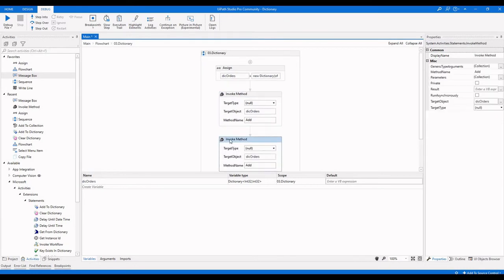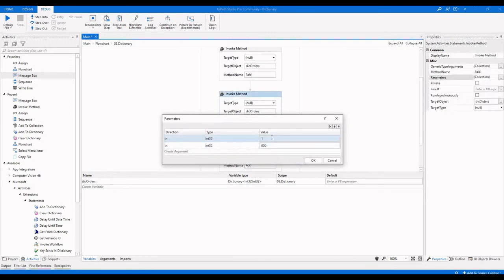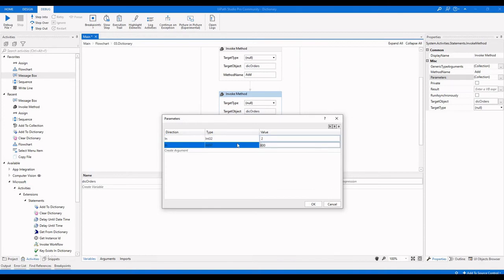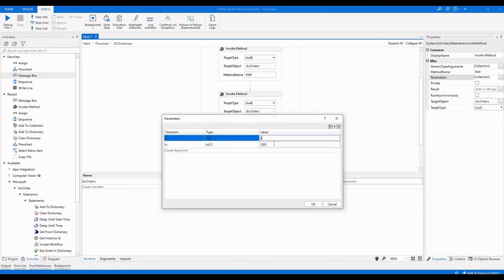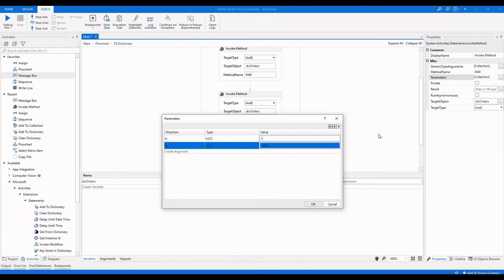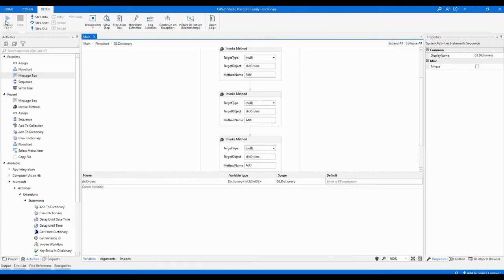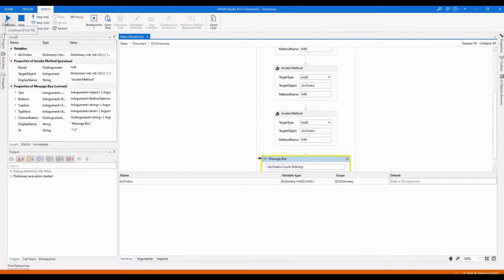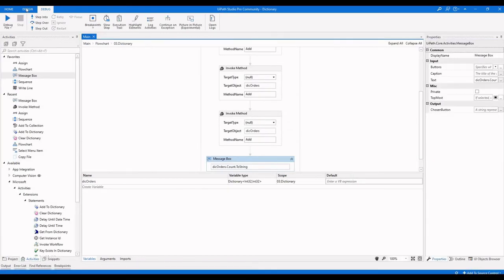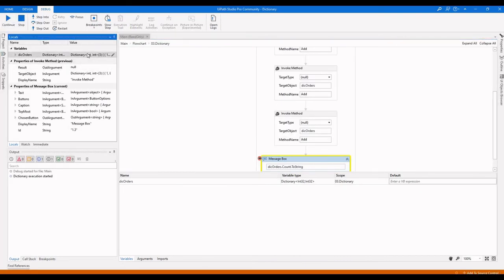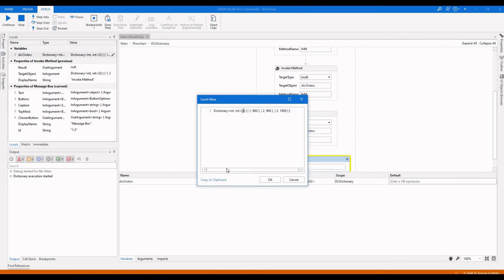Adding two more values: key 2 with value 900, and key 3 with value 1000. After running, it has three items. Debugging and checking the local panel, we can see the variable has three sets of key-value pairs.